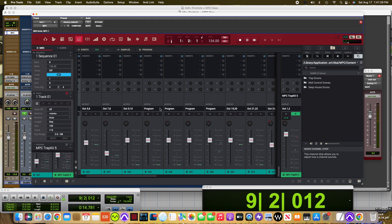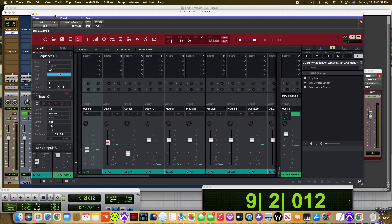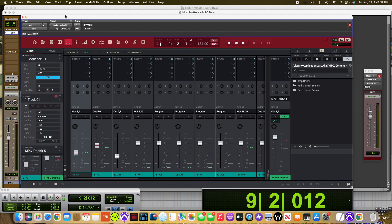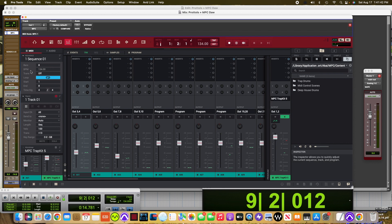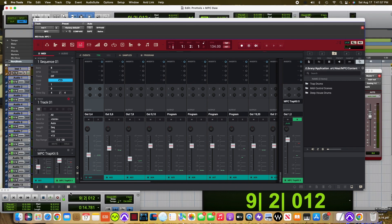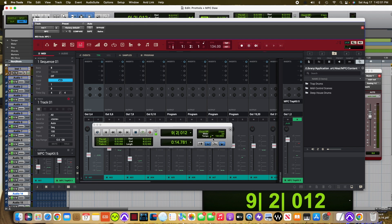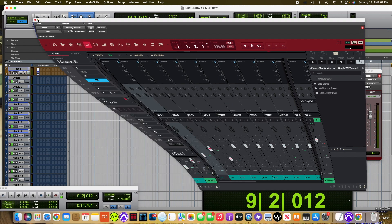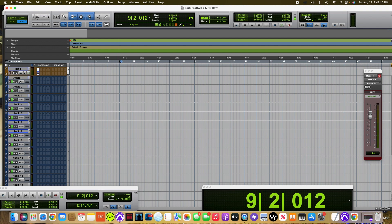All of that is being controlled by Pro Tools with my instrument track here. Now here's something important I want to show you. The BPM on the MPC DAW, which is where I started creating this percussion loop, is 134. It's the same on my Pro Tools DAW — you can see it right here. Also, I have Audio 1, Audio 2, Audio 3. I didn't name these audio files.